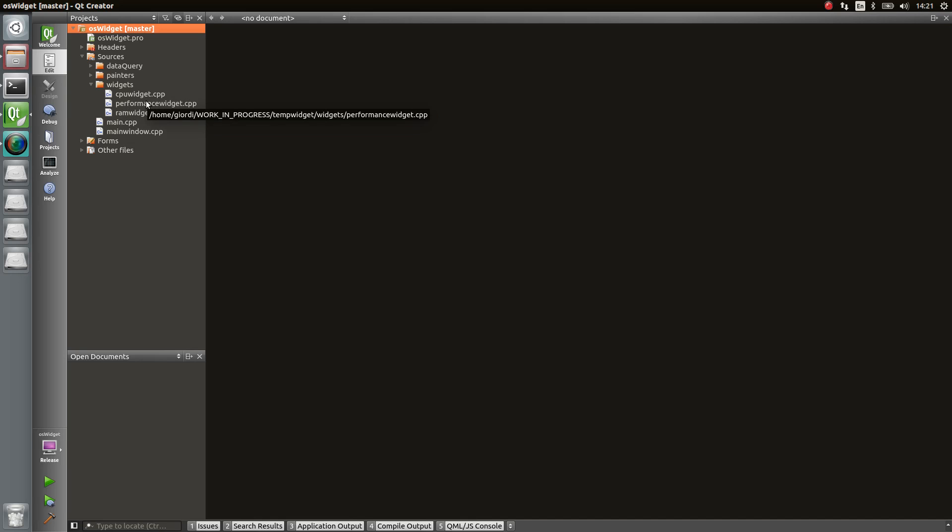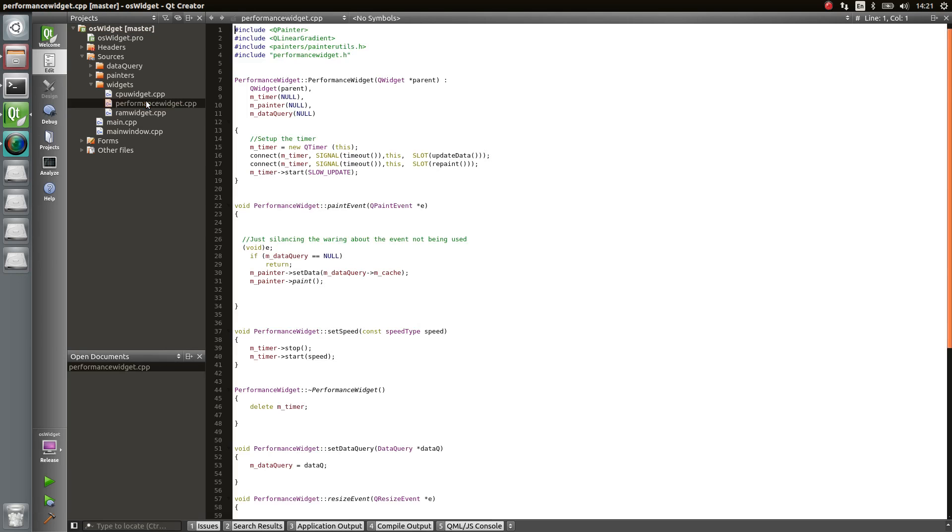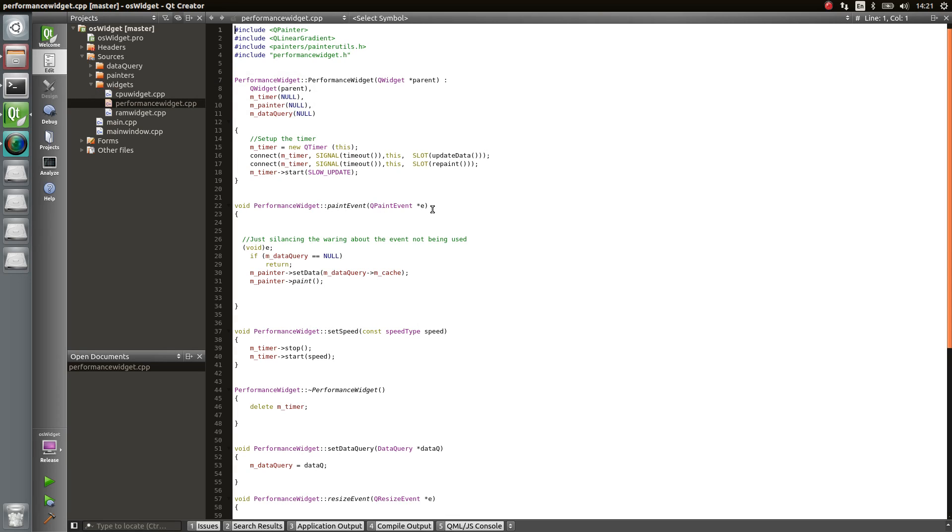The widget in order to work needs two things: a data query object and a painter object. So those two objects define the final behavior of your widget. The data query object implements the way you actually fetch the data you want to display.